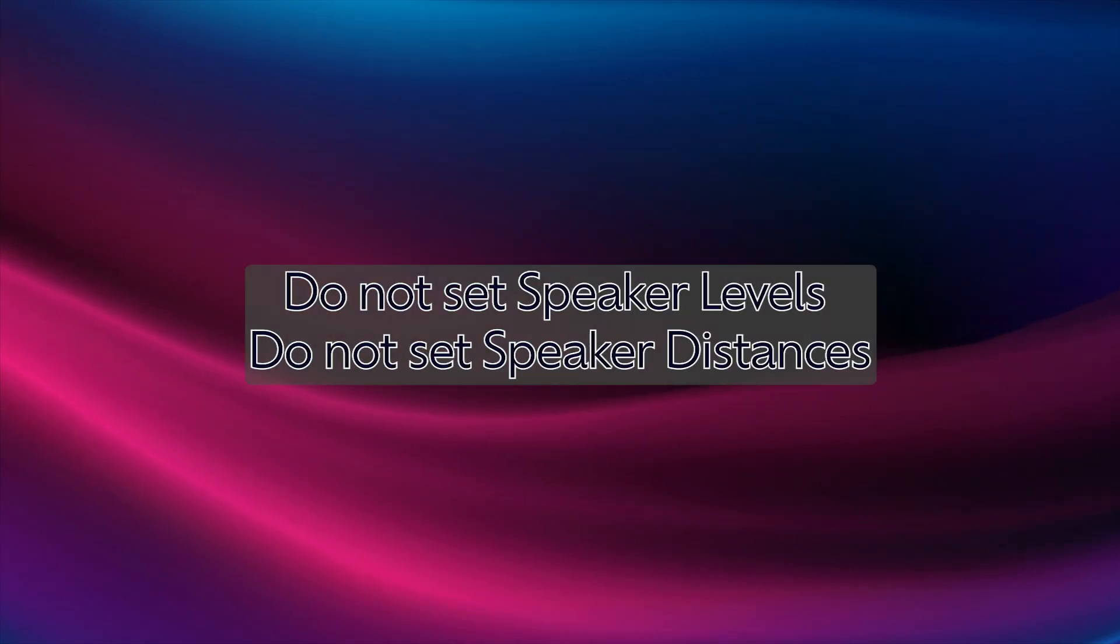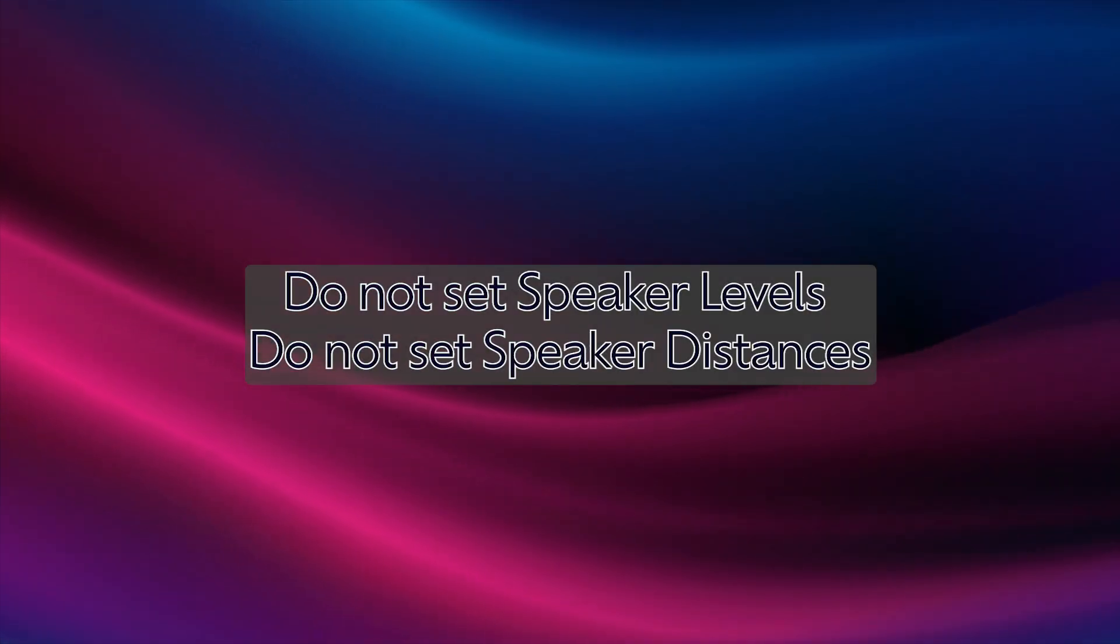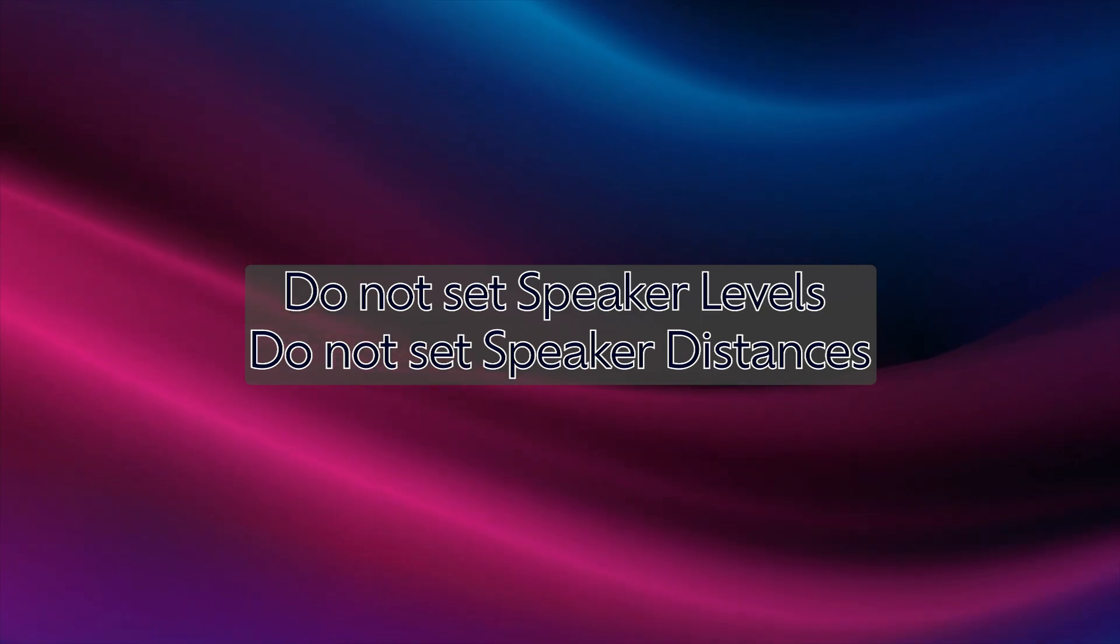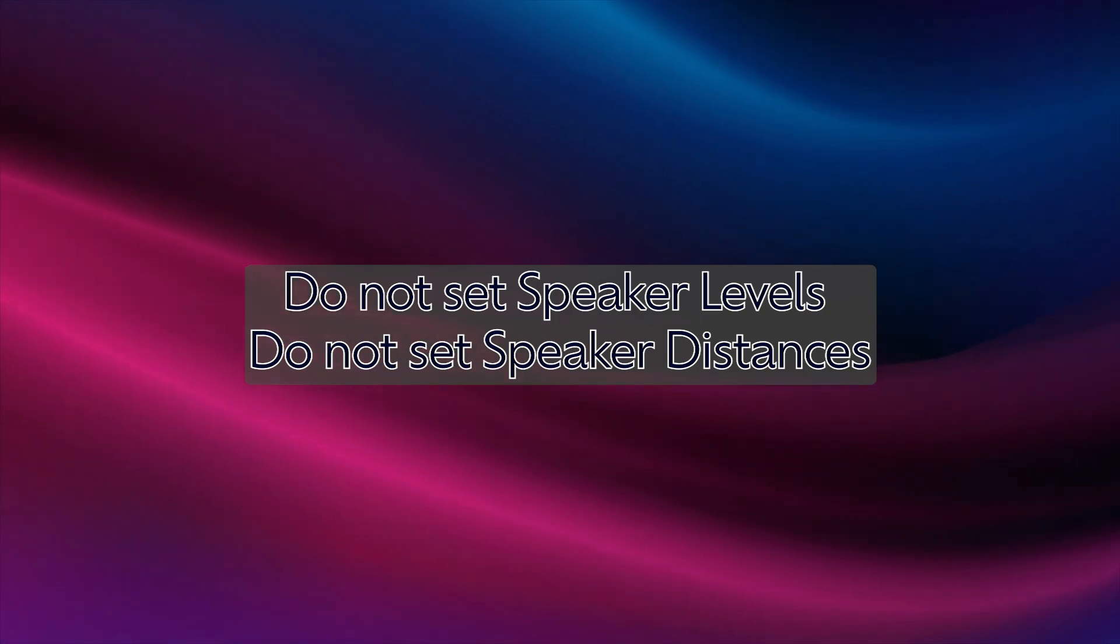These are the only adjustments you need to make before opening DiRAC. Do not set speaker levels and do not set speaker distances. DiRAC will adjust these automatically during its calibration.